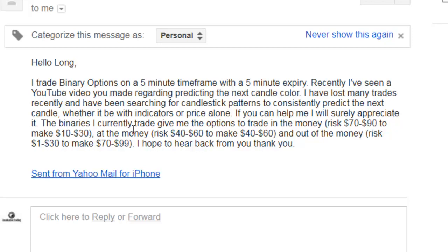The binaries I currently trade give me the option to trade: in the money — risk $70 to $90 to make $10 to $30; at the money — risk $40 to $60 to make $40 to $60; and out of the money — risk $1 to $30 to make $70 to $99. I hope to hear back from you. Thank you.